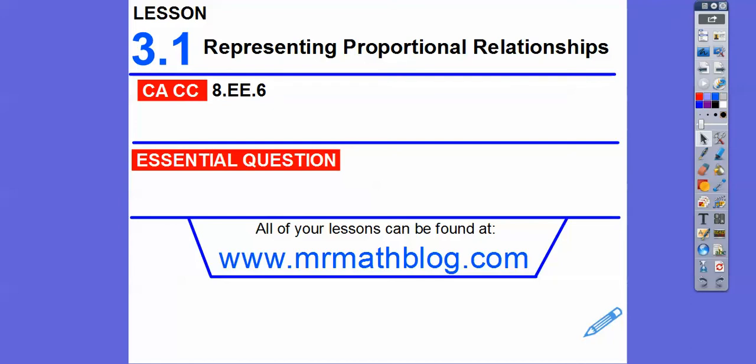Hey, everybody. This is Mr. Math Blog. This lesson is from Module 3 for our 8th grade textbook, and this is Lesson 3.1, Representing Proportional Relationships.